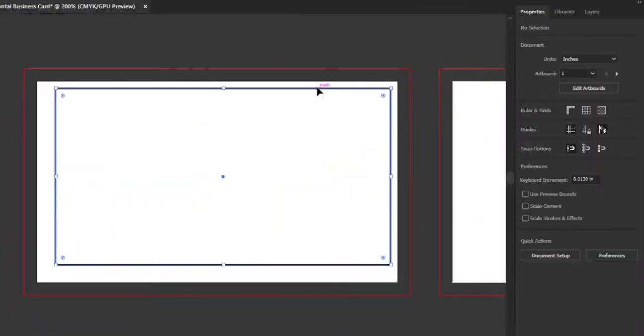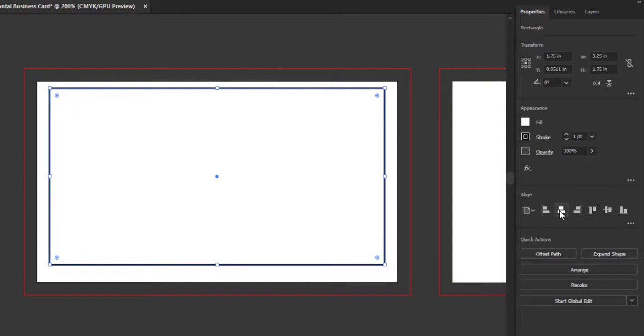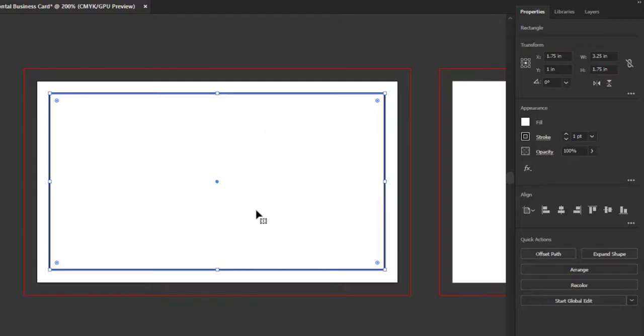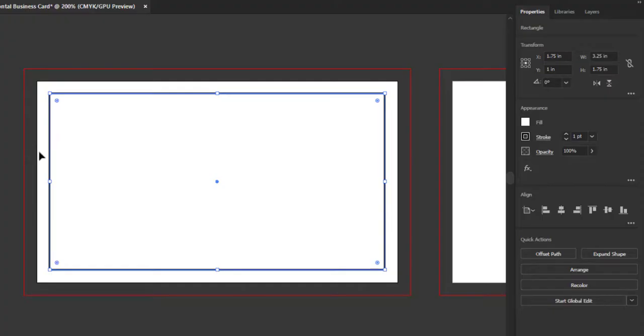You can see the safe zone area which will contain our text or other sensitive information. We will spread or extend our background color till the bleed area, so when our card will be cut out from the trim line, there should be no unnecessary gap of colors between the card and the trim line, and our color will be perfectly extended in the edges. Copy this rectangle for the second artboard.